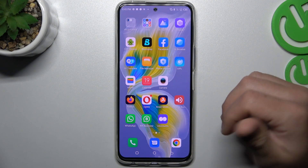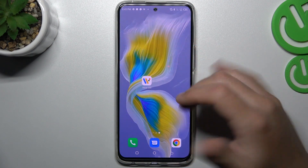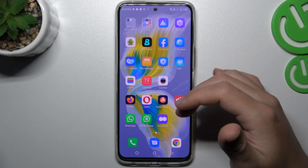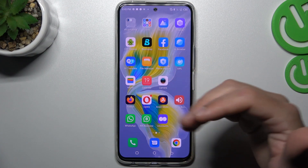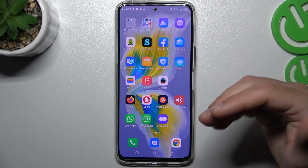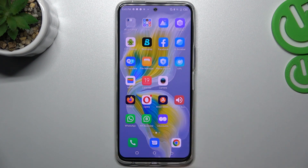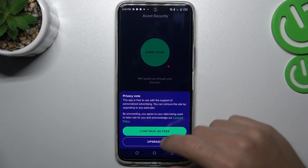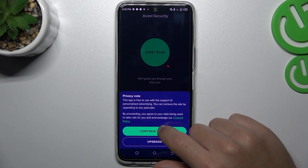But if that method doesn't work for you, you can also try to download an antivirus app. Go to the Play Store and look for the best antivirus app for you — I'm always using Avast.